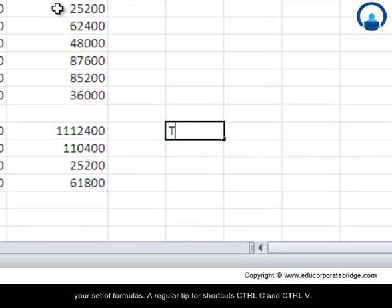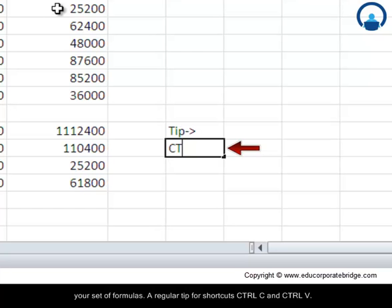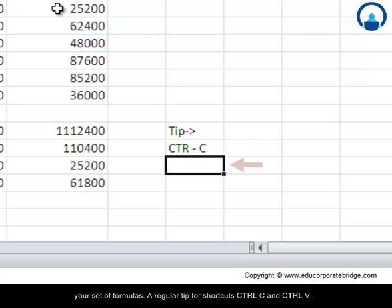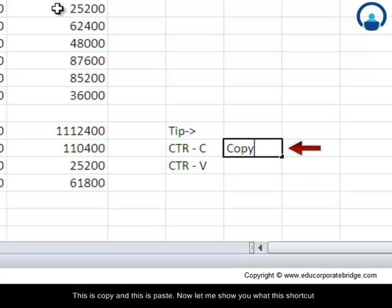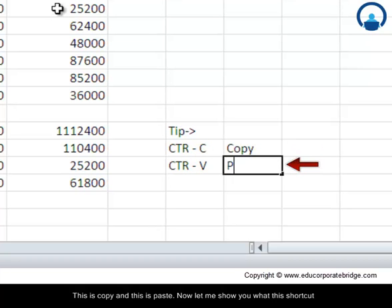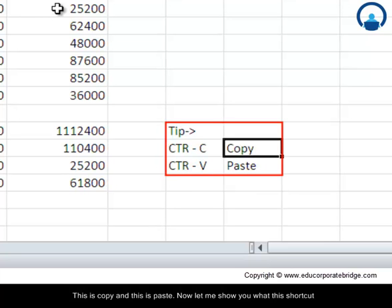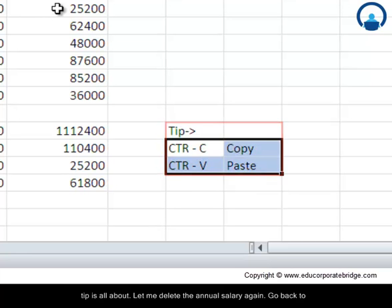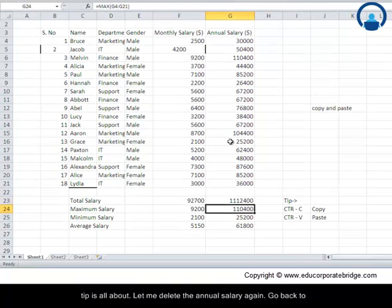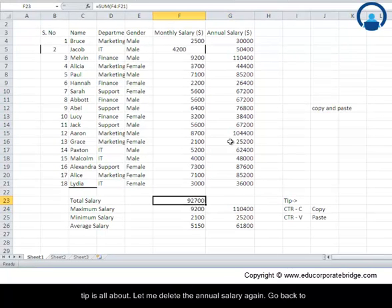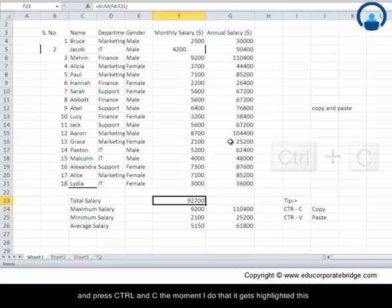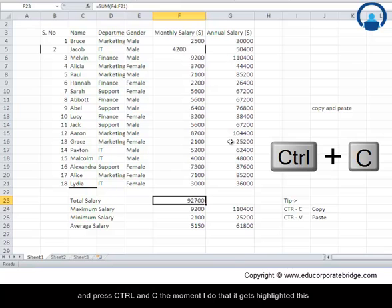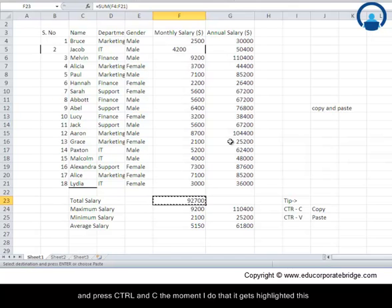A regular tip for shortcuts, CTRL+C and CTRL+V. This is copy and this is paste. Now let me show you what this shortcut tip is all about. Let me delete the annual salary again. Go back to the monthly salary. What I need to do is just use the keyboard buttons and press CTRL and C.